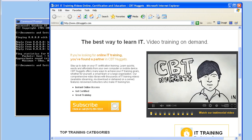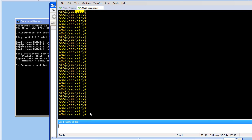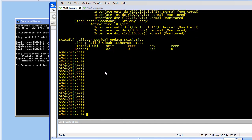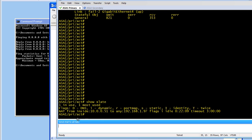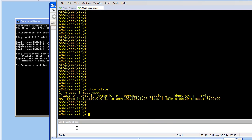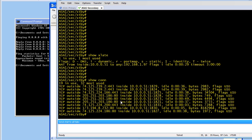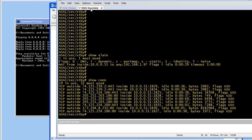I'm going to leave that video playing and show you something really useful. Right now we are synchronizing all connections and translations between the two firewalls in case there's a failure. If we do a 'show xlate' — which shows us the translations on an ASA — and send it to both tabs with the same command, you notice they both have the translation of this inside PC going out to the CBTNuggets website. And if we do a 'show conn,' the connections here reflect the connections on the other firewall. Both firewalls know about all the connections: one's active, one's standby.